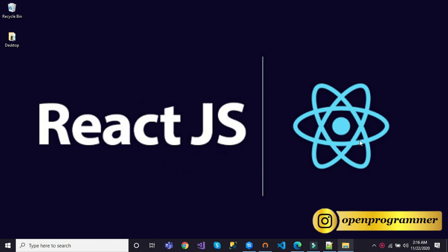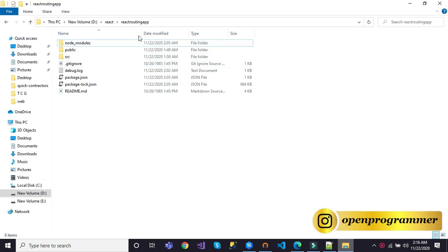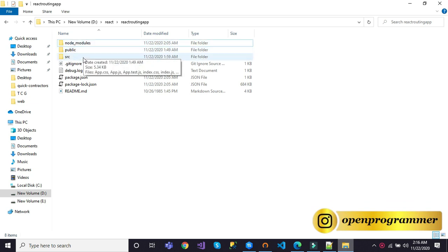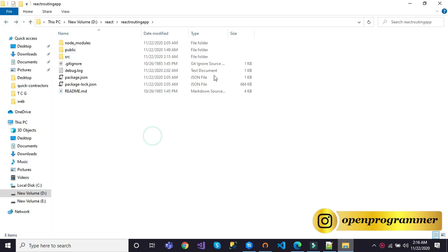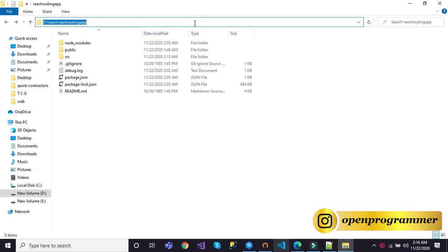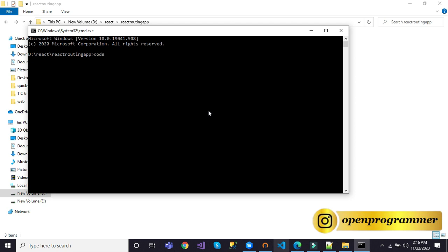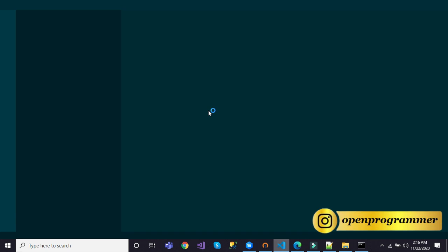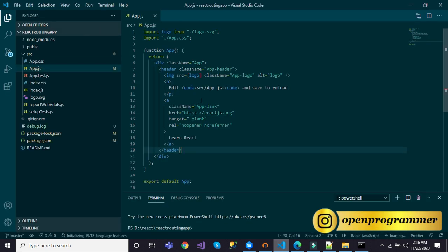For that I have already created a React application. You can see the routing app — this is the folder and in this folder we have all our React application folders like node_modules, public, and src folder. So now we have to open this folder into Visual Studio Code. If you don't have Visual Studio Code on your machine then you have to download it. To open it, we go to the location in command prompt and write 'code .' and hit enter. It will open the project in Visual Studio Code.